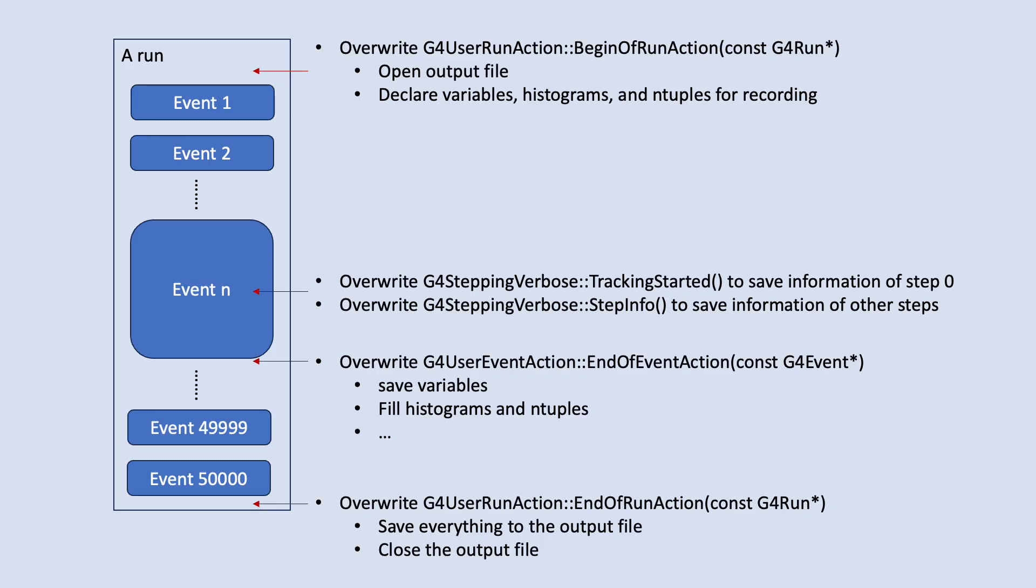To summarize, we need to overwrite a few functions to open and close a file before and after a run, to get access to tracks and steps when G4 tracks particles in an event, and to save and reset variables after each event.